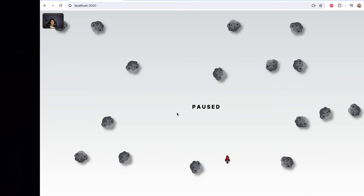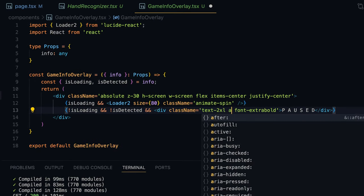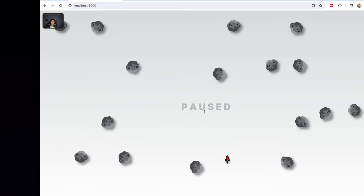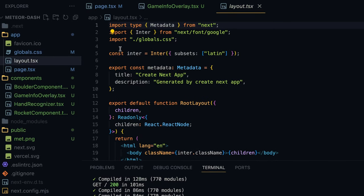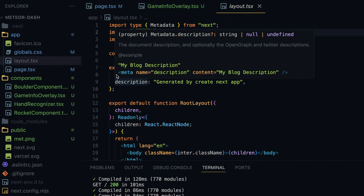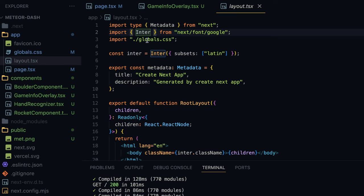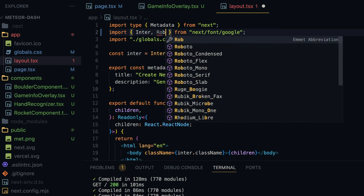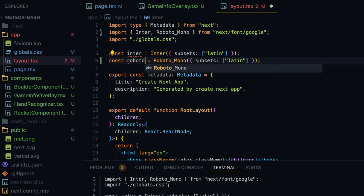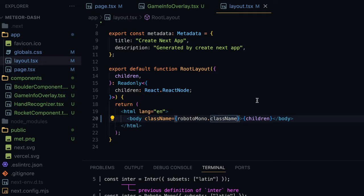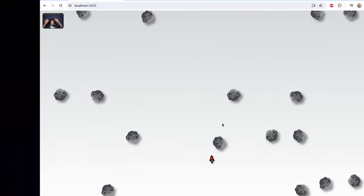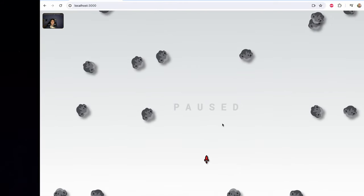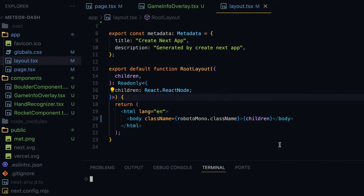When we bring up our hand the game starts and the paused text disappears, and when we take our hands down the game is paused again. I'll add animate-ping to the paused text. I'll also change the font for the whole page by going to layout.tsx, fetching the Roboto Mono Google font, instantiating it, and applying it via the className property so the whole page uses a monospaced font.